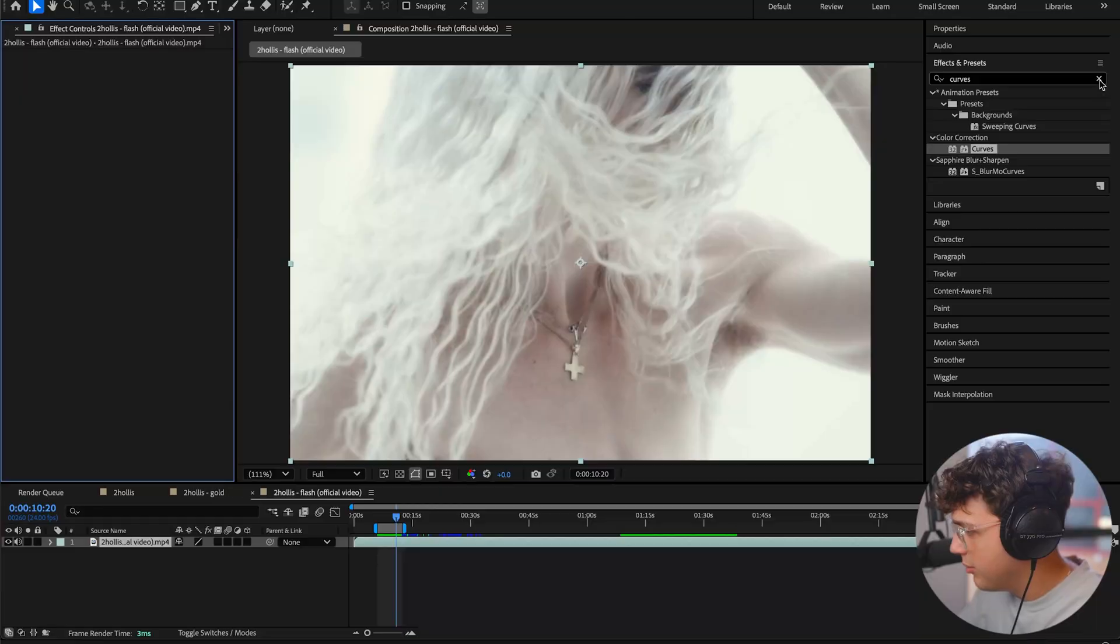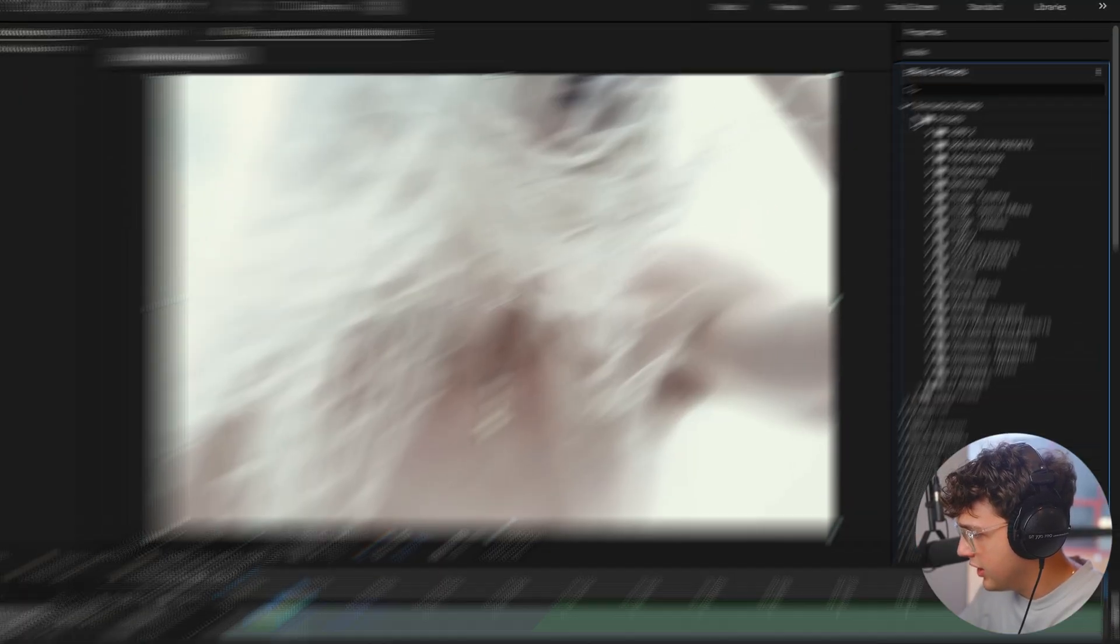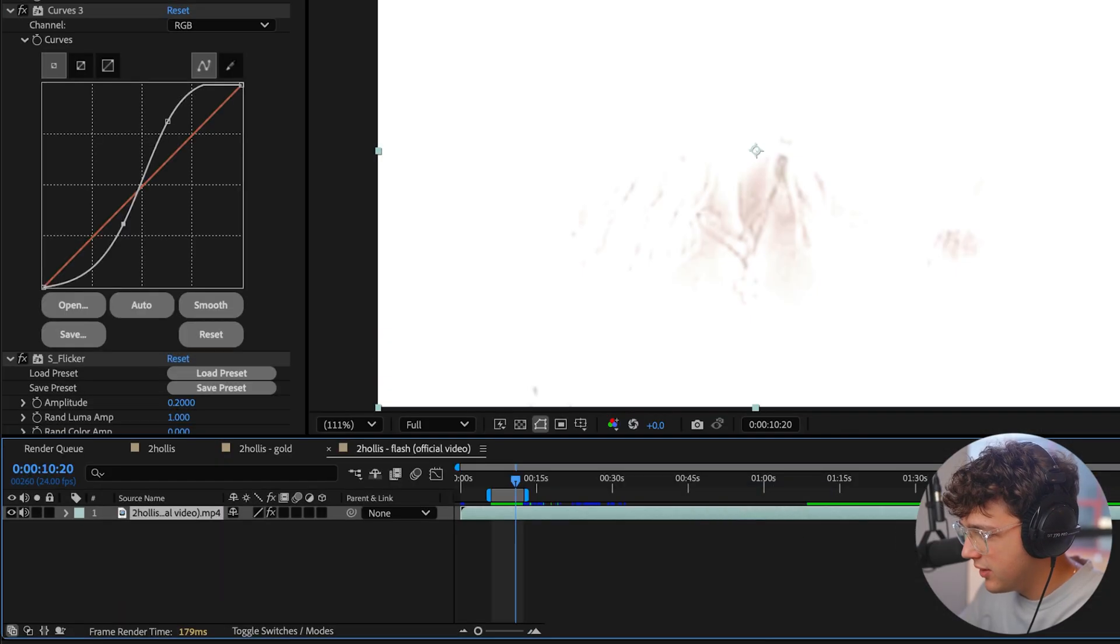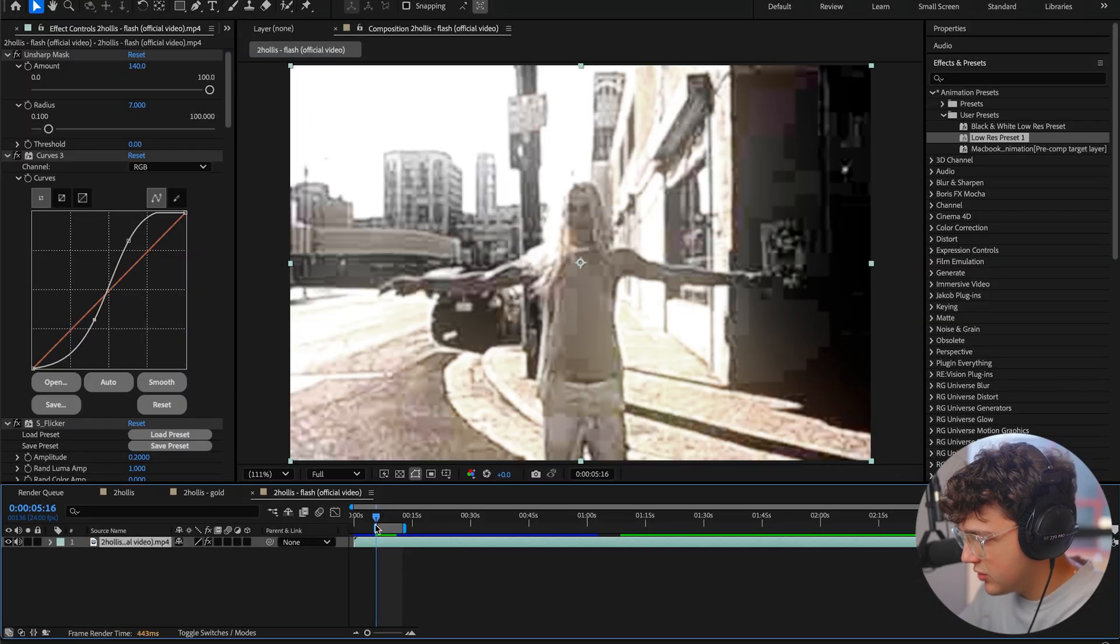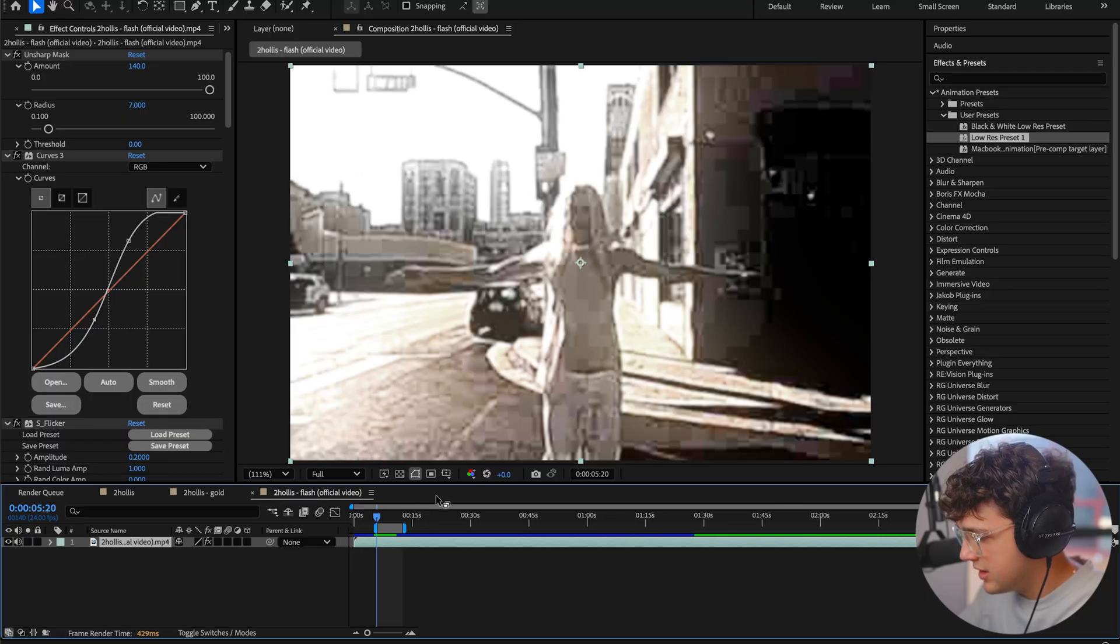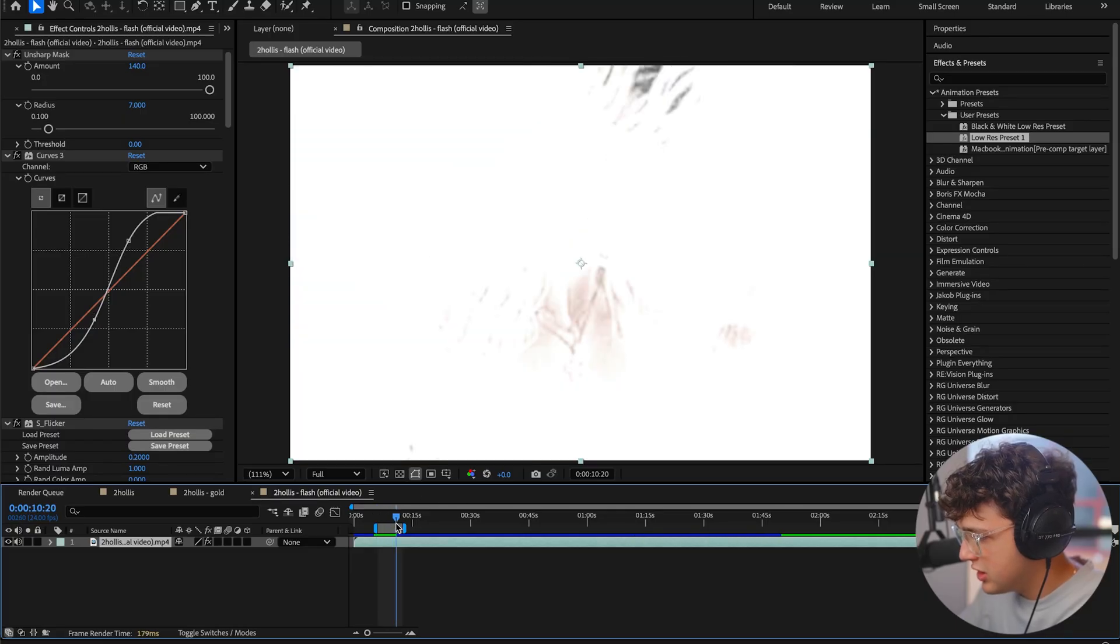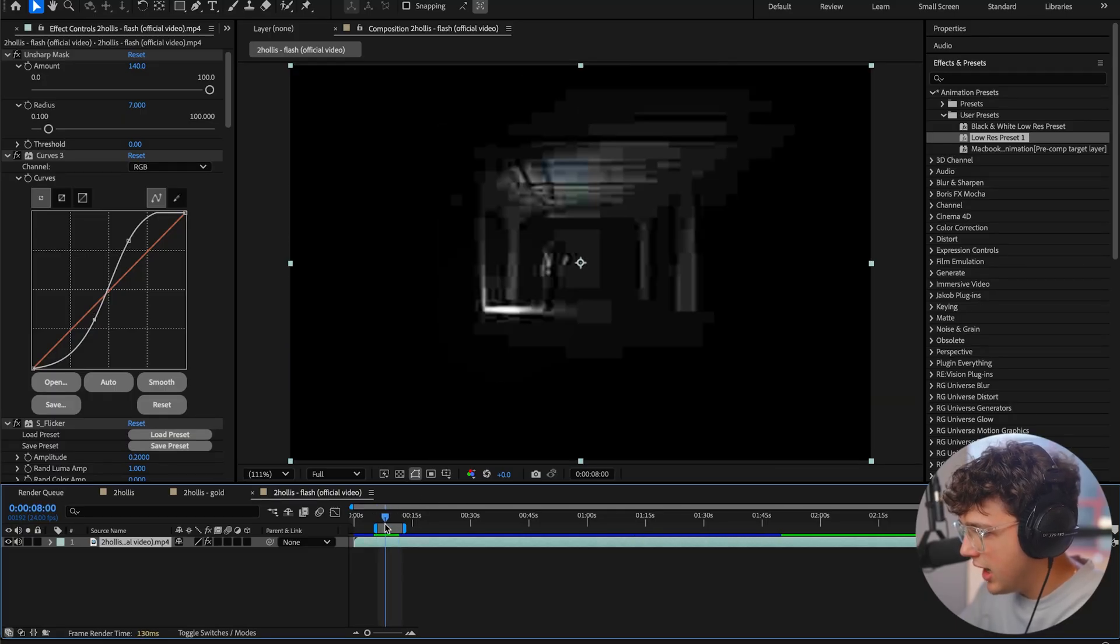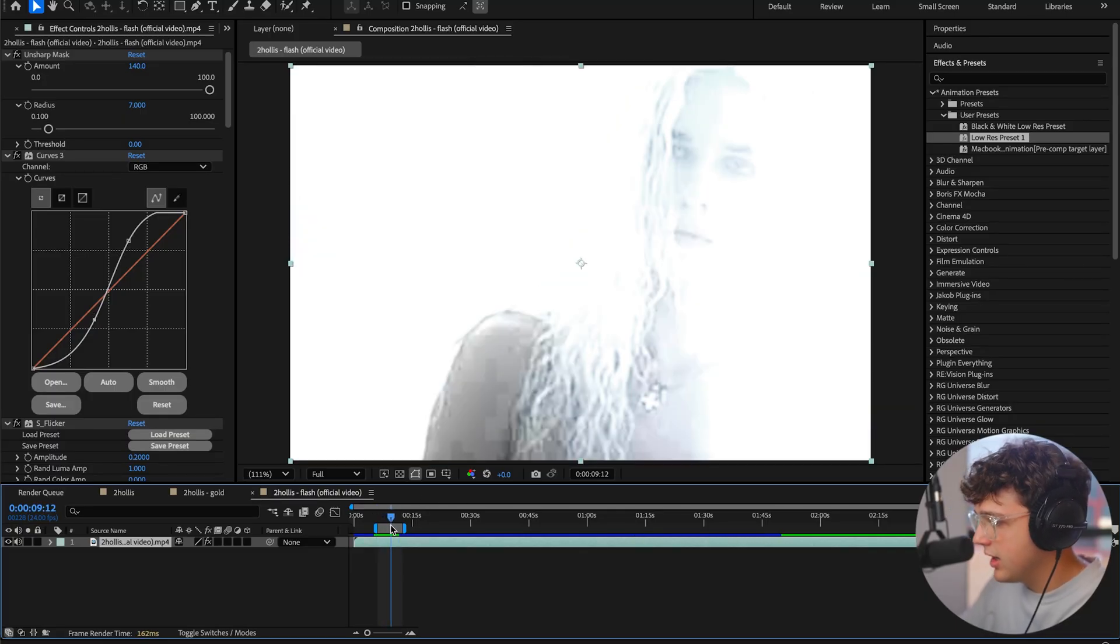But if we go ahead and drag on the preset that I have here, the low res preset, you guys can see that this one is a lot more in depth and has way more effects inside of here. So if you guys are interested in checking this out, I highly recommend it. It'll be linked below.